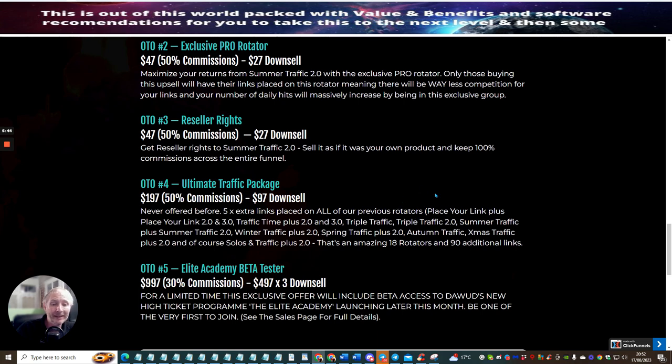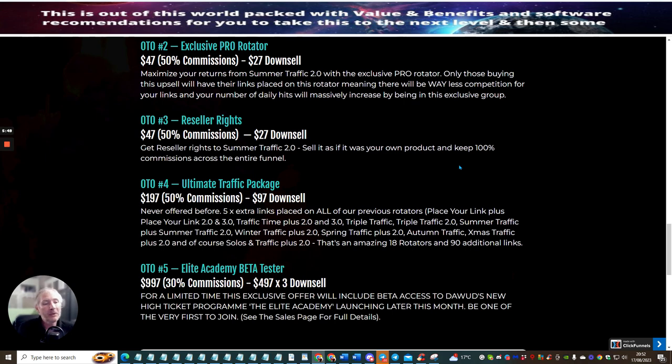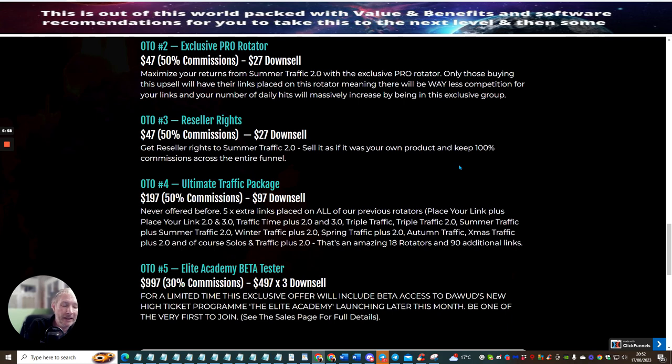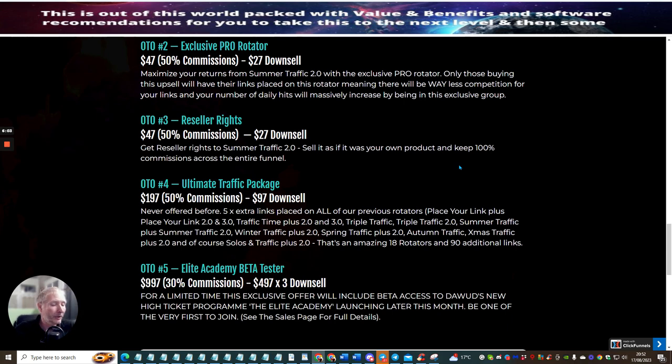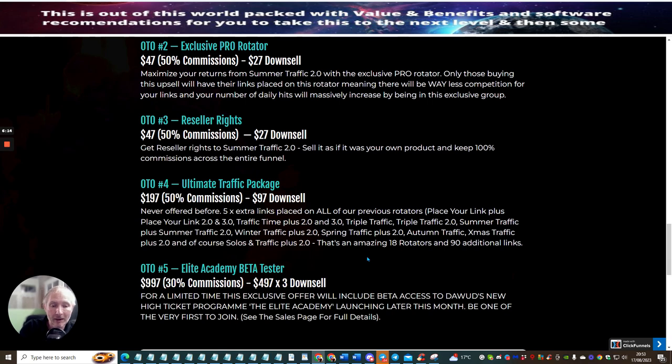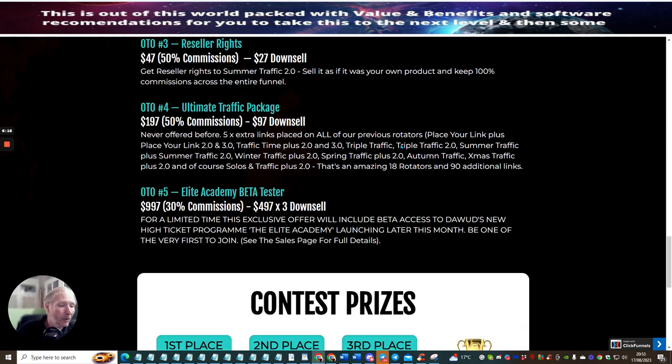OTO5 is the elite academy beta tester. This is at $997. Of course, anyone who joins through me with the elite academy beta tester and they pay $997, I will give them access to my monthly memberships as a bonus. All you need to do is send me an email or you can contact me directly in elite academy beta tester Facebook group if you brought it through my link and I will be able to sort that out for you, so that's no problem at all.